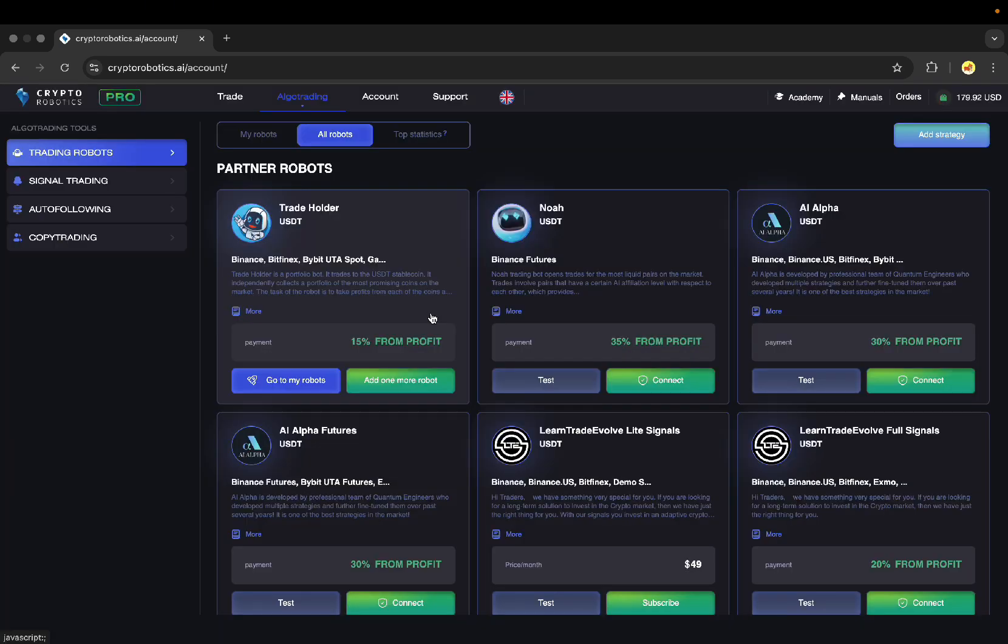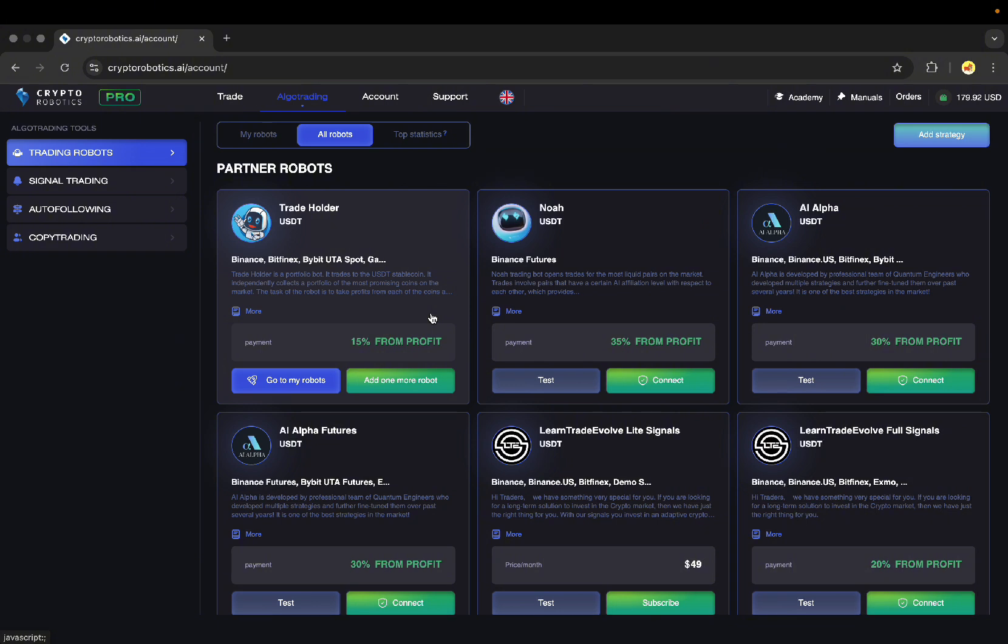That's all for now. That was a brief overview of the Crypto Robotics Trading Bots functionality. I hope this video was helpful for you. See you soon at Crypto Robotics!